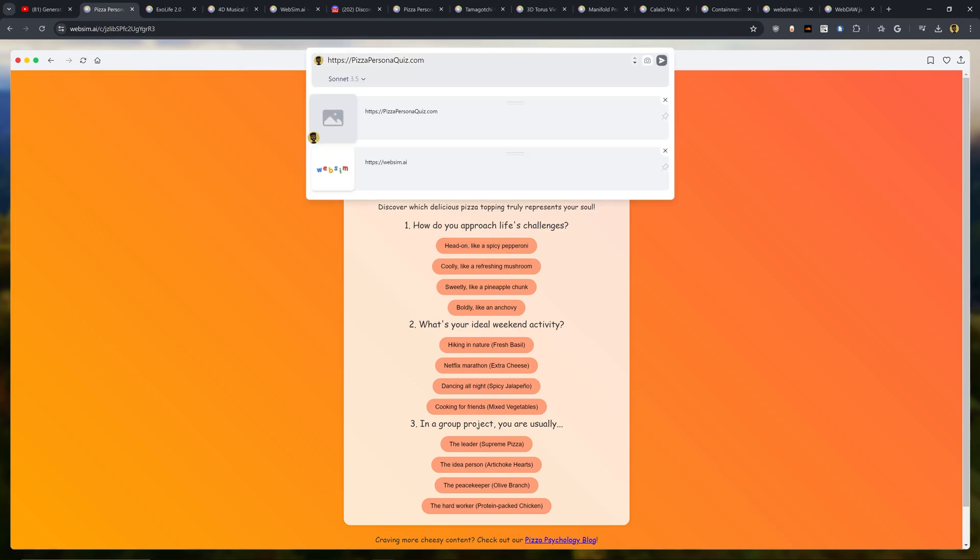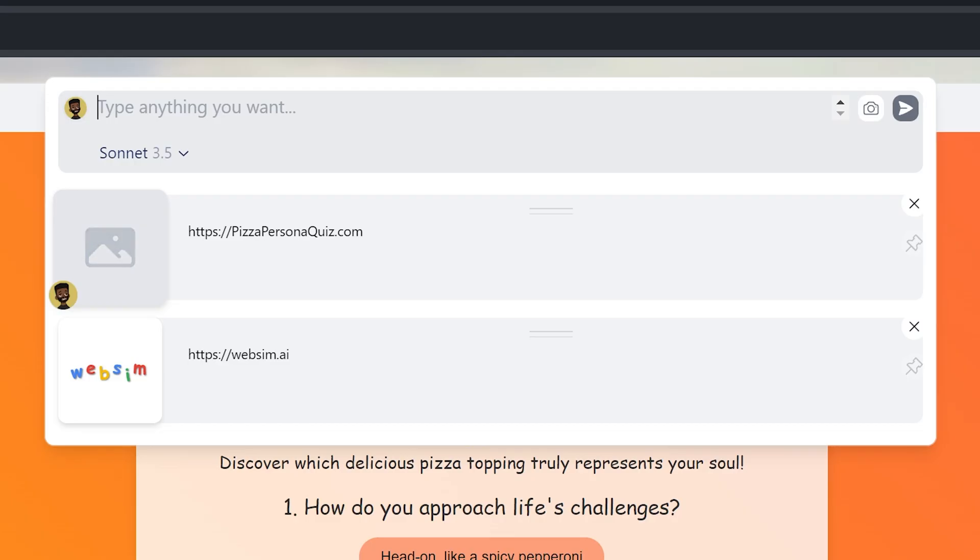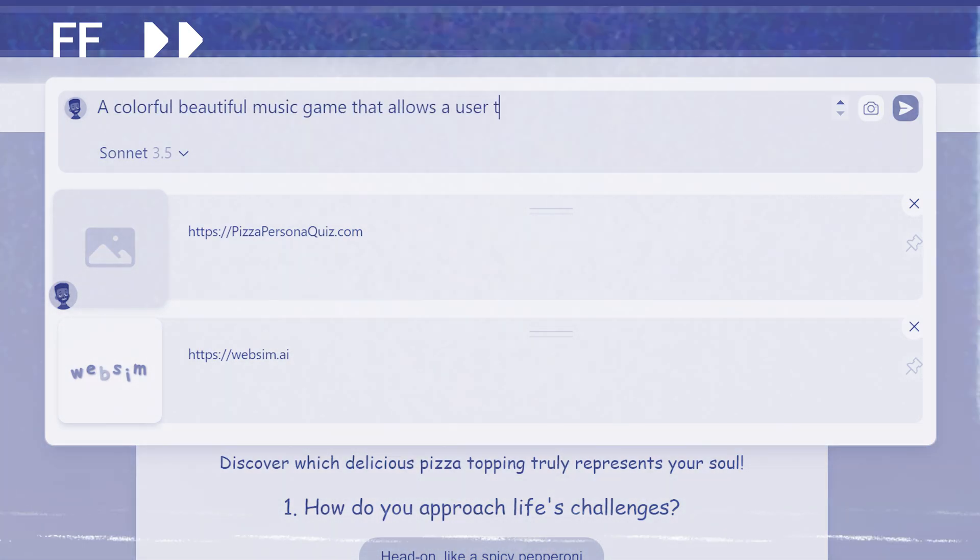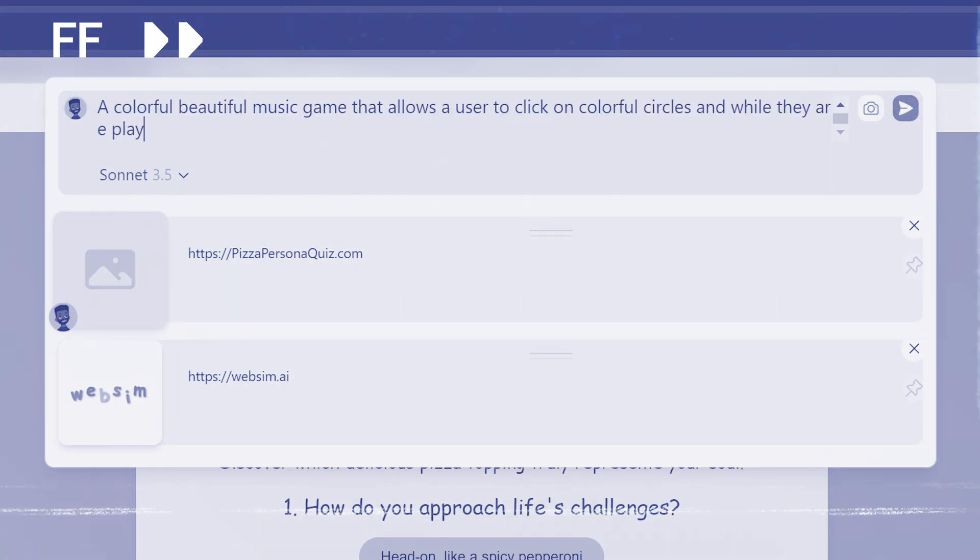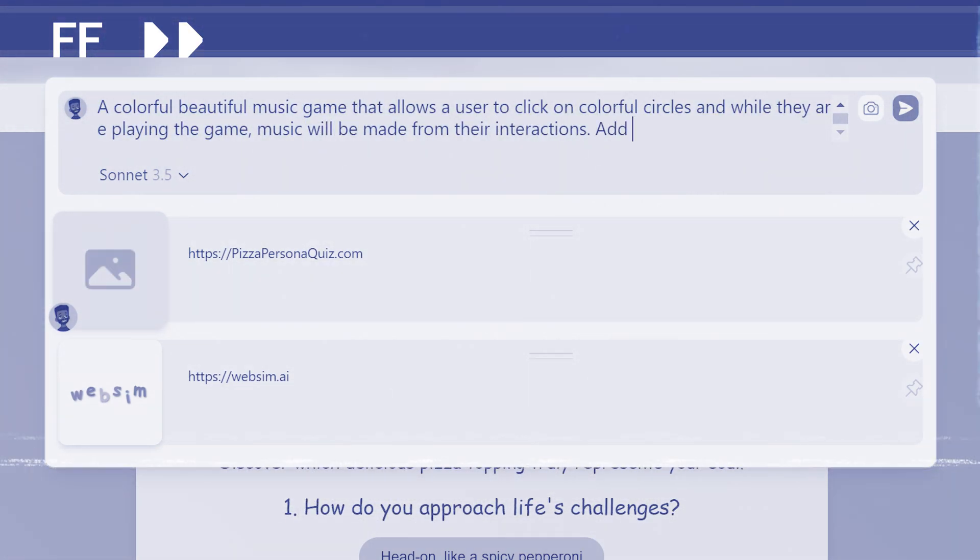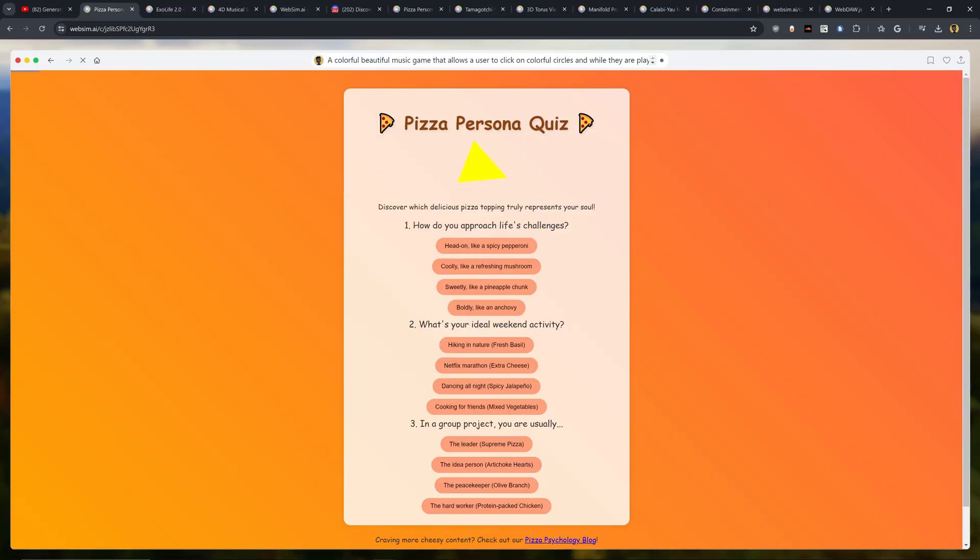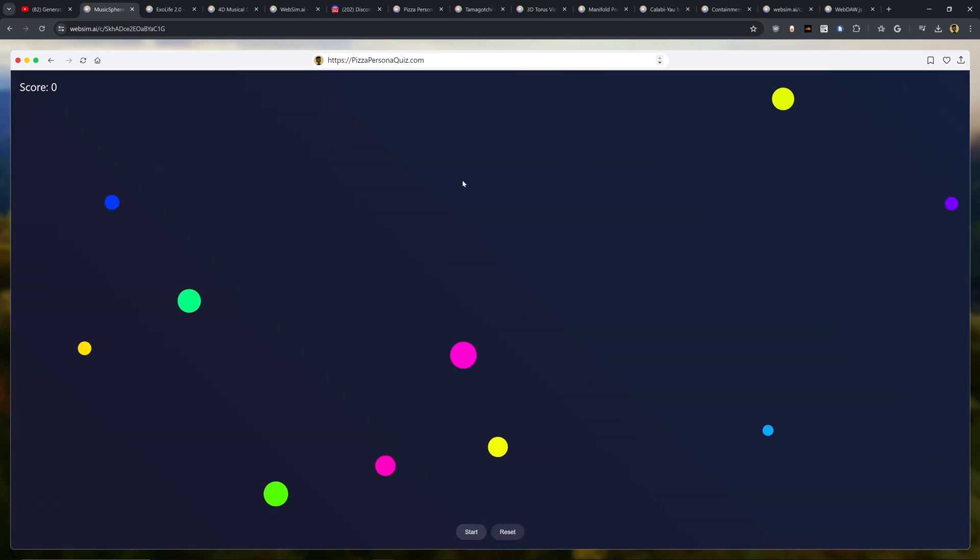Now that's one way to create a website is to use the URL method, but my preferred method is to actually type in instructions. That way it lets me be more specific with what I actually want to create. So let's make a game website and this is going to be a colorful music game. So all I have to do is type in a colorful, beautiful music game that allows a user to click on colorful circles, and while they are playing the game, music will be made from their interactions. Add physics and animations. The game has a modern UI and minimal design philosophy. So I have no idea what this is going to generate, but hopefully based off of this instruction it's going to actually create something.